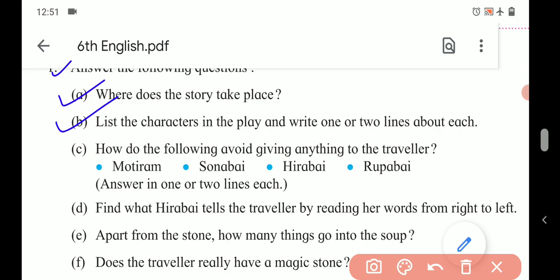Next, list the characters in the play and write one or two lines about each. There are five characters in the story: Motiram, Sonabai, Hirabai, Rupabai, and the Traveler. While writing the answer, you have to write the name of the character and also one or two lines about them. For example, Motiram: he is a farmer who has good production that year, he doesn't want to tell others about it and he doesn't like guests. In this way, you have to write about Sonabai, Hirabai, and Rupabai.